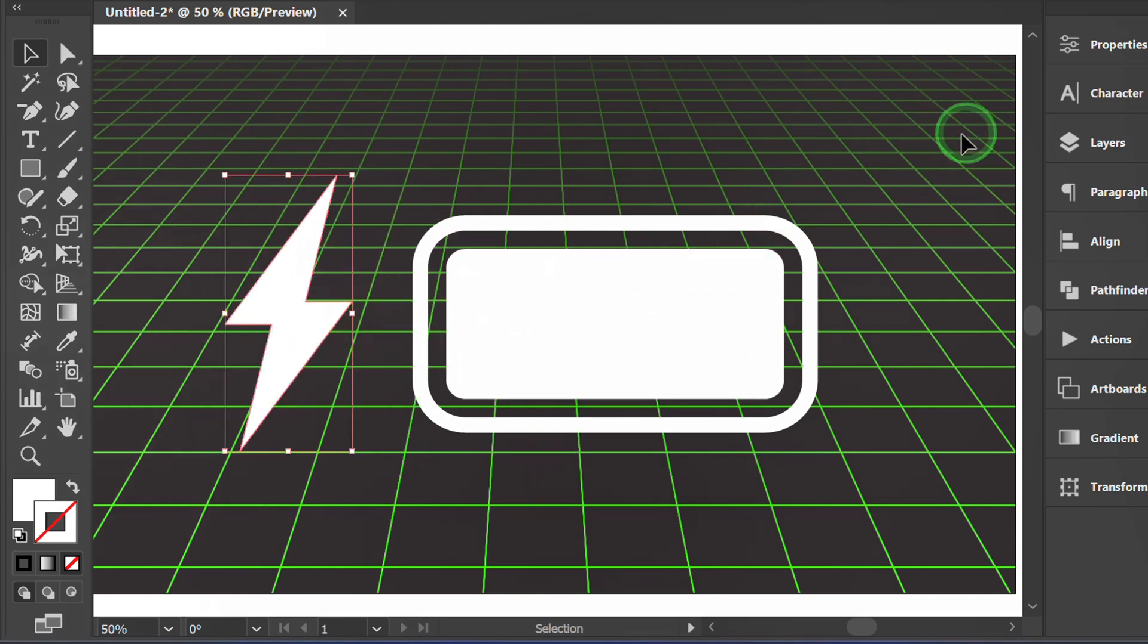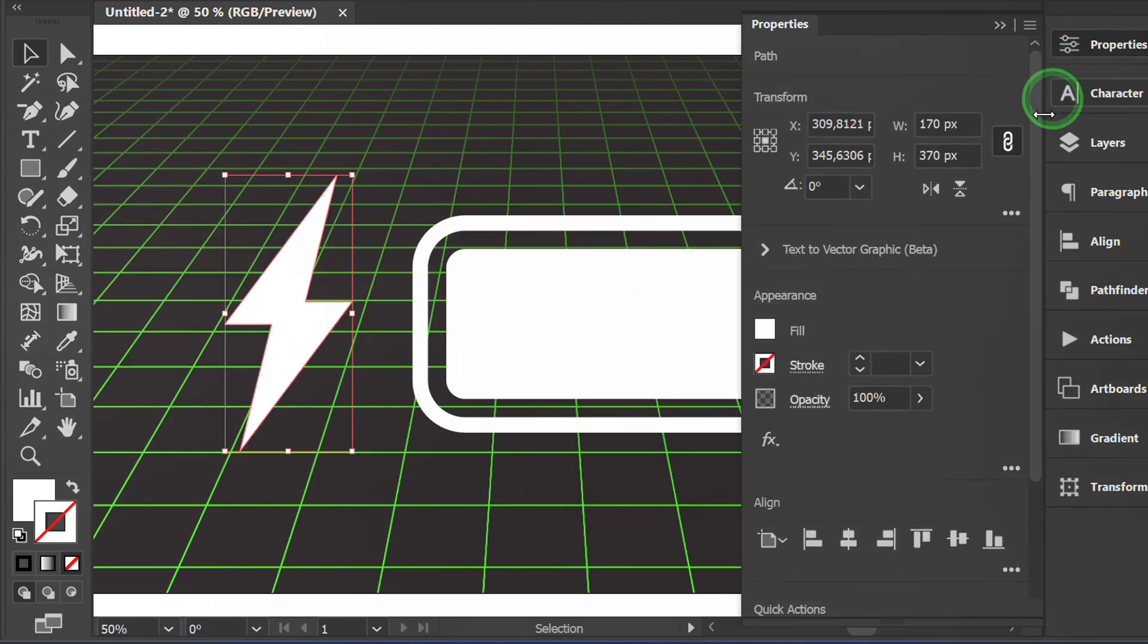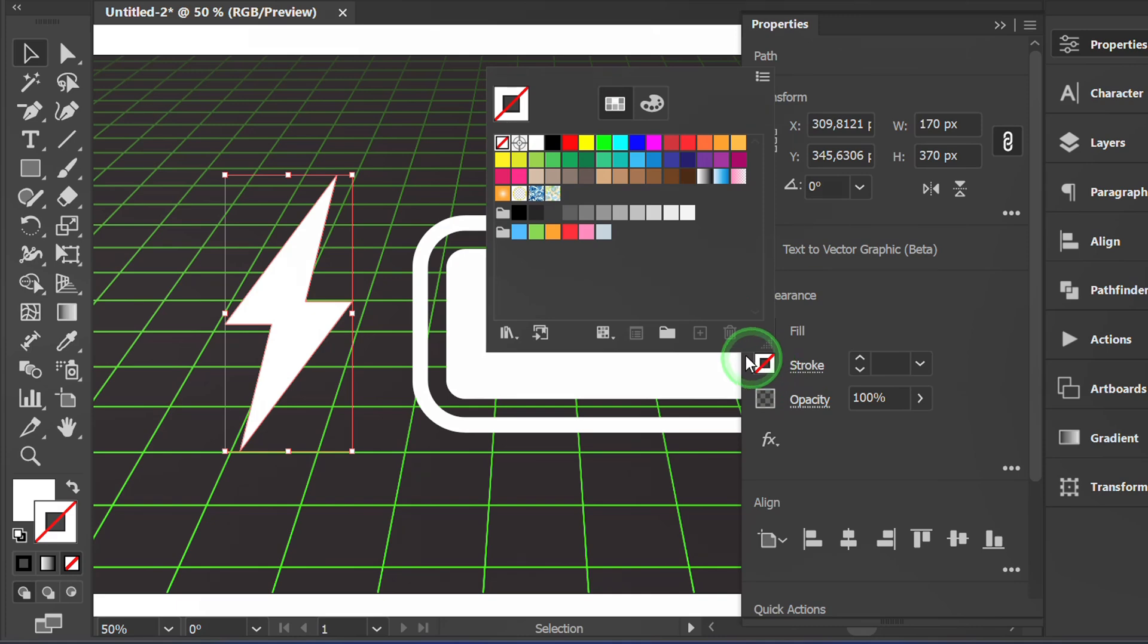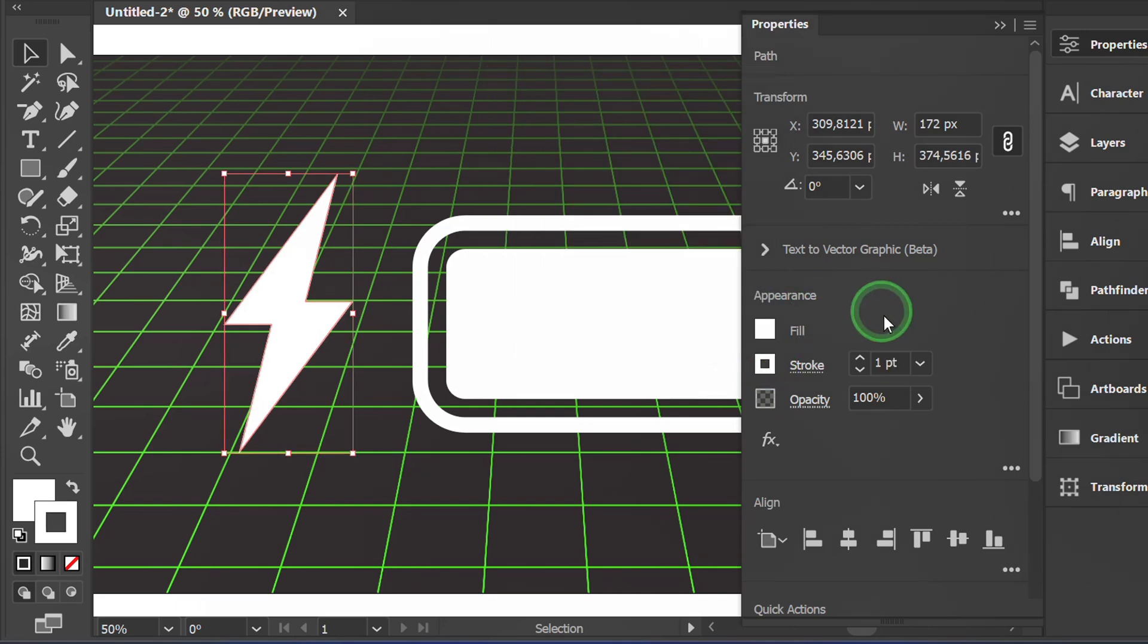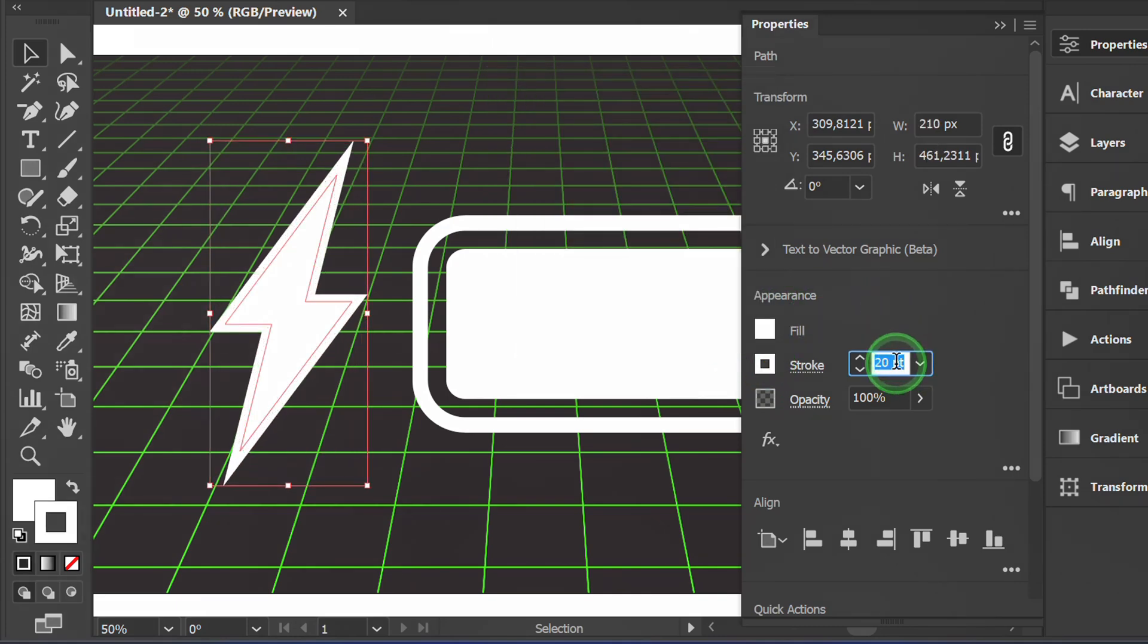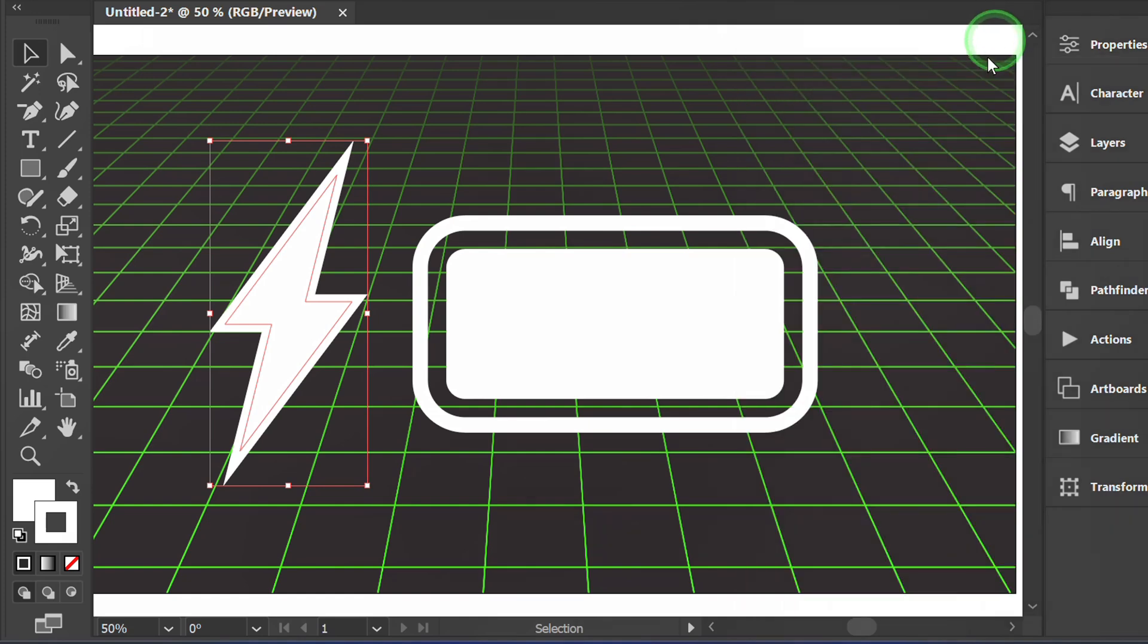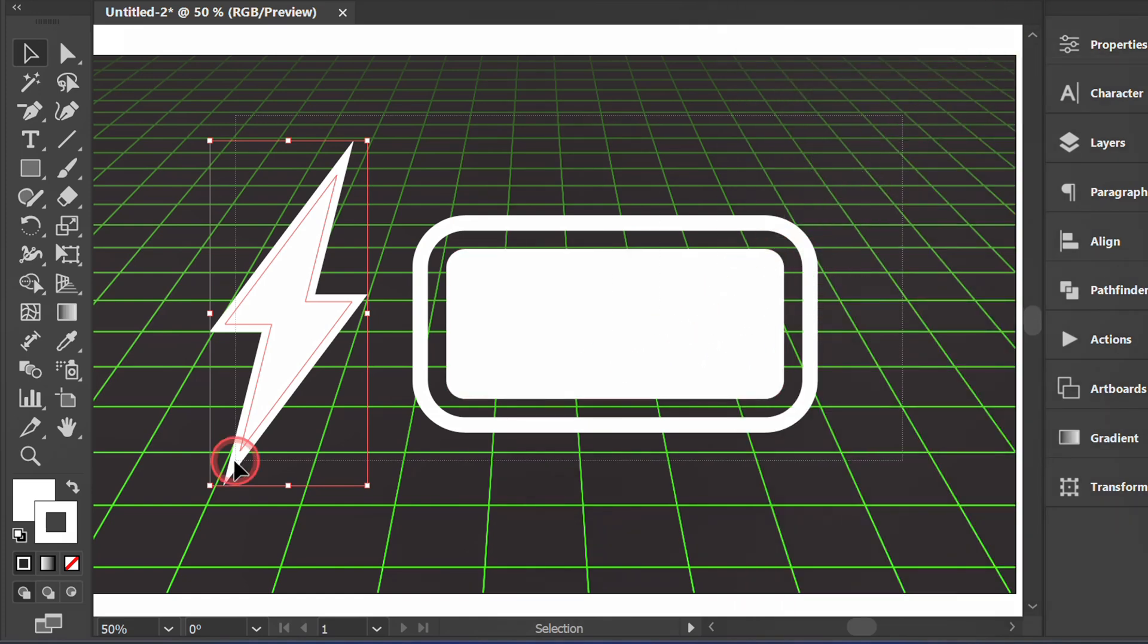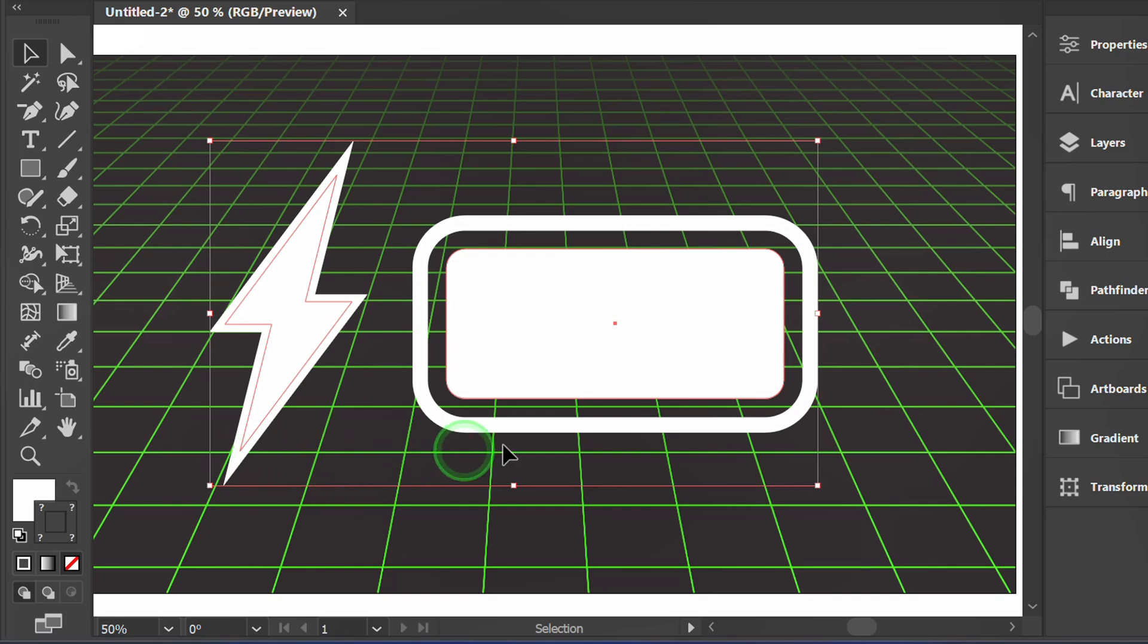First, add a stroke. You are free to determine the color and thickness of the stroke. Select all and position it in the center of the artboard.